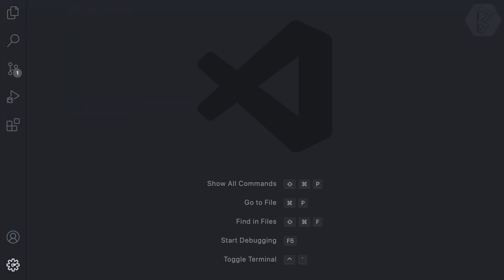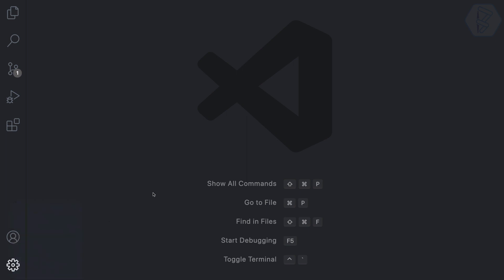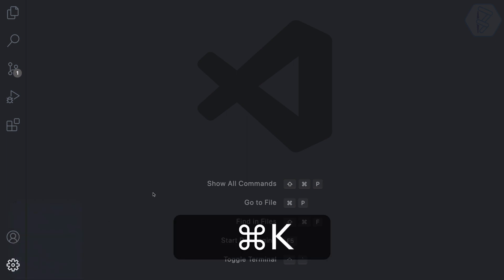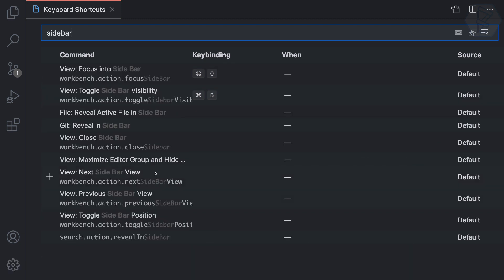To open keyboard shortcuts, press Command+K followed by Command+S. Once there, let's search for 'sidebar' — and we can see it has Command+B assigned, which is the 'Toggle Sidebar Visibility' command.